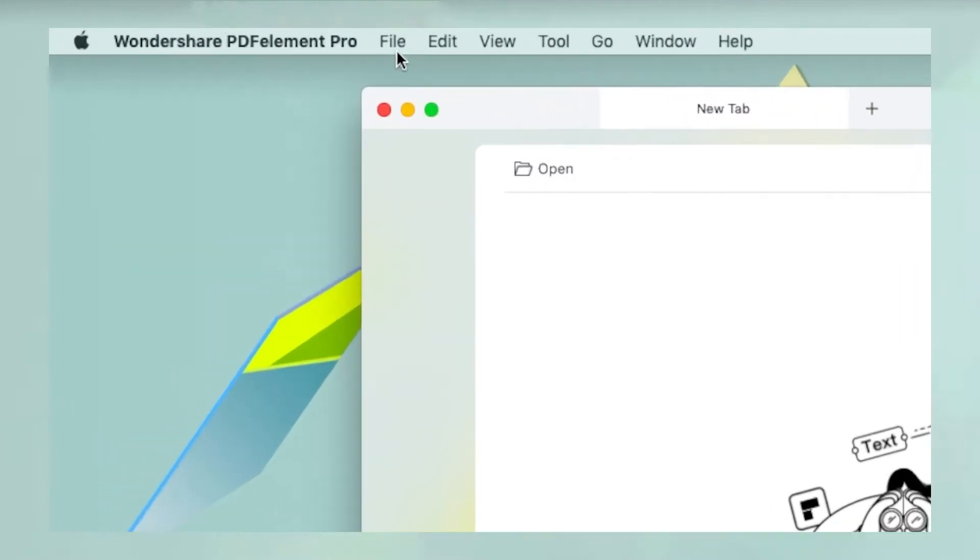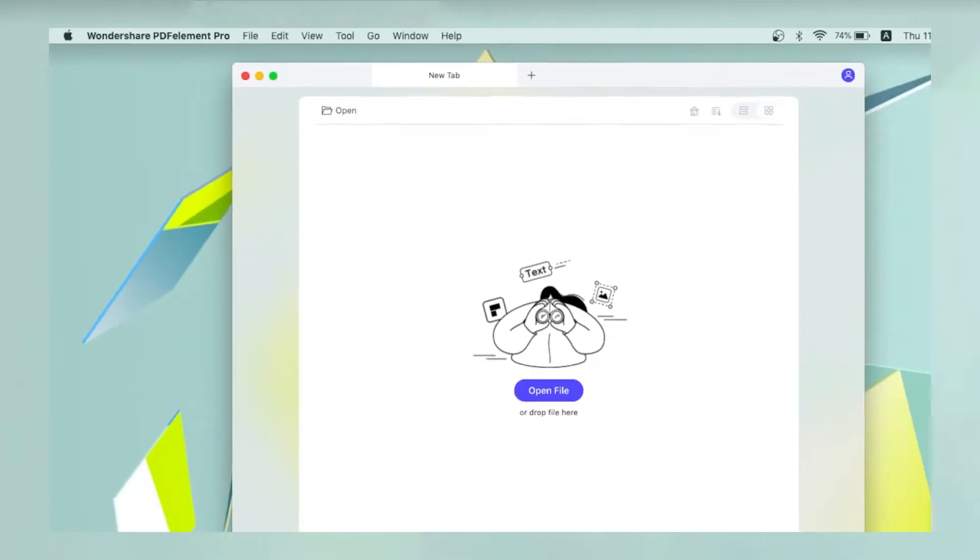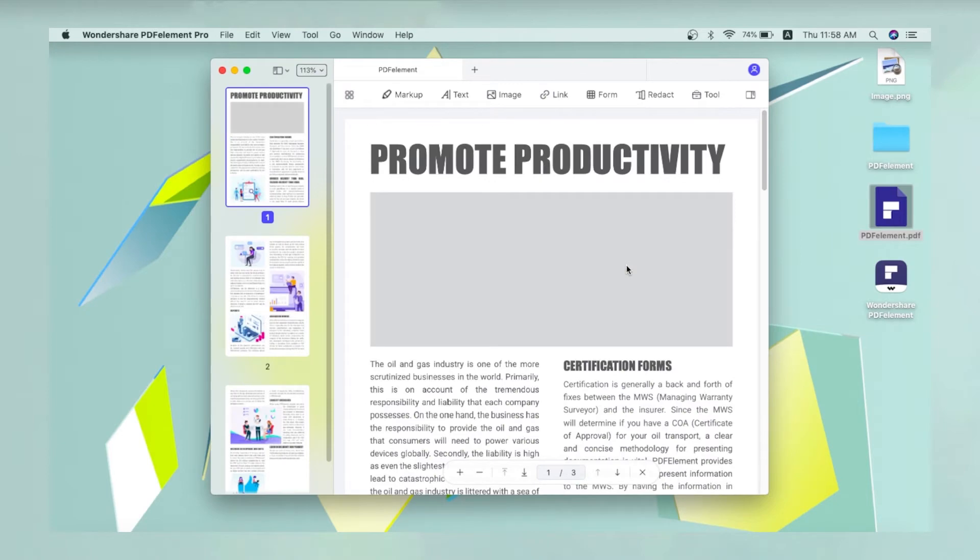First, open the file in question using the File Open option, or dragging the file into the PDFElement interface.